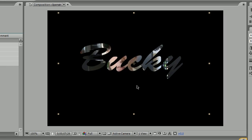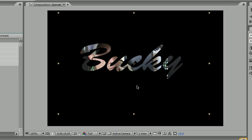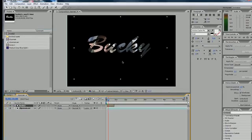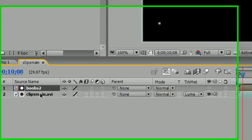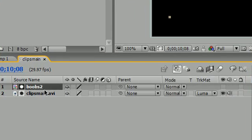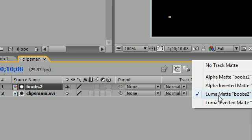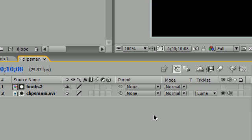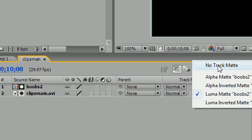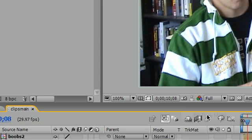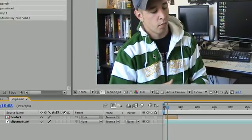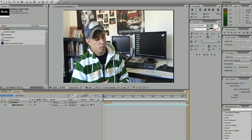Those are the basics of a matte. The keys to remember: the matte has to go on top of the video file, and luma matte has to be selected. If you don't have those two things, it won't work. If you want to turn that off, just select no track matte and you're back to normal.